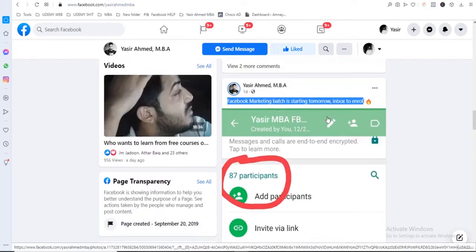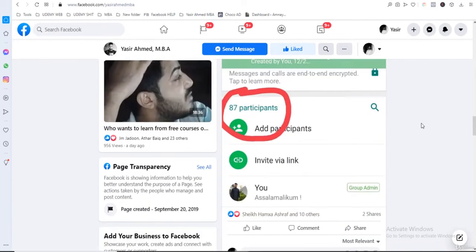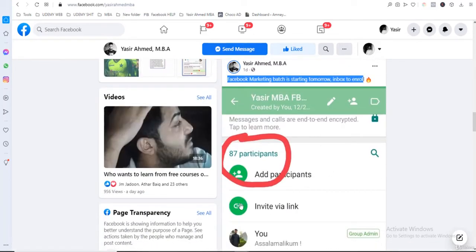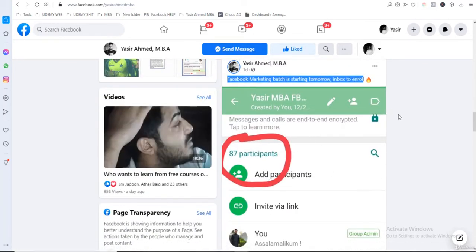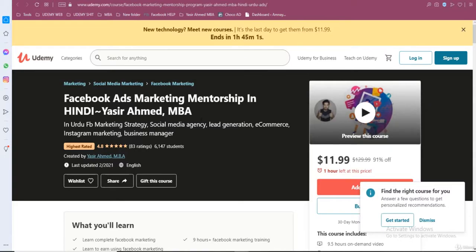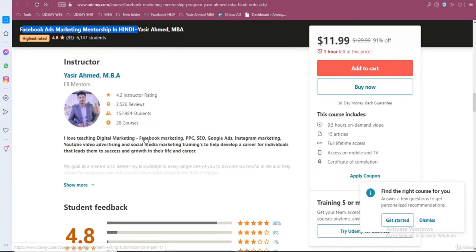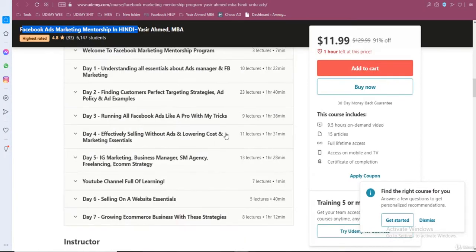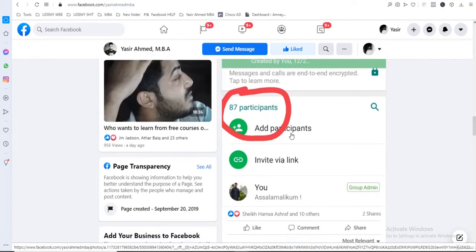What you're talking about WhatsApp support is that here I myself have mentioned that a batch is starting. Basically I myself enroll students with me. Those students who come and directly pay me here and enroll.